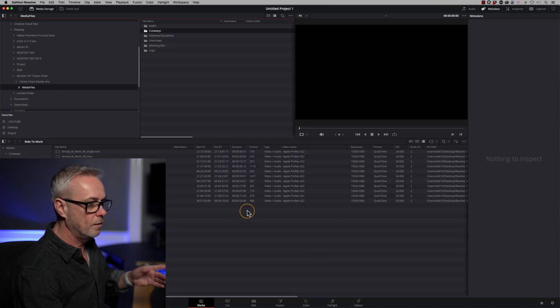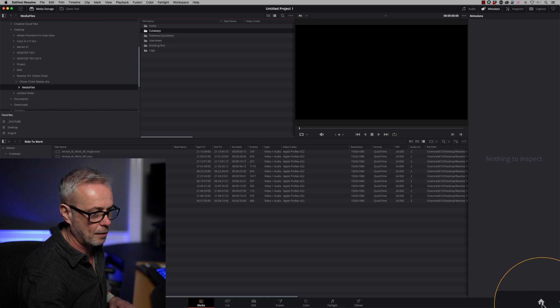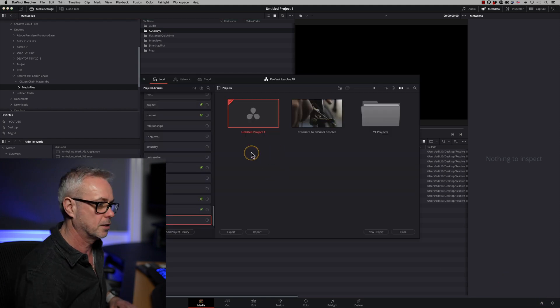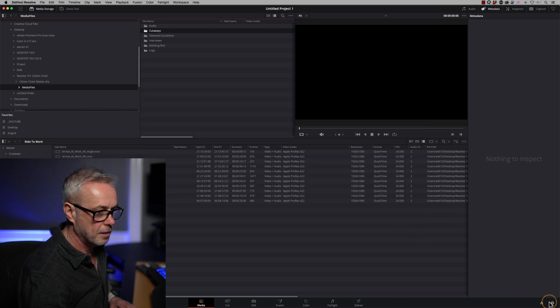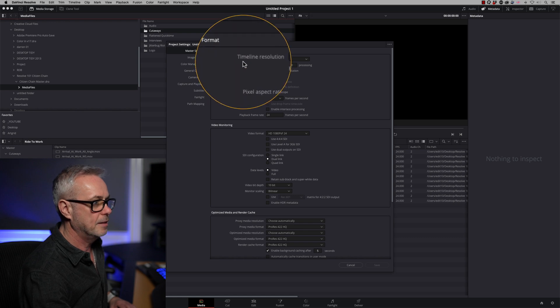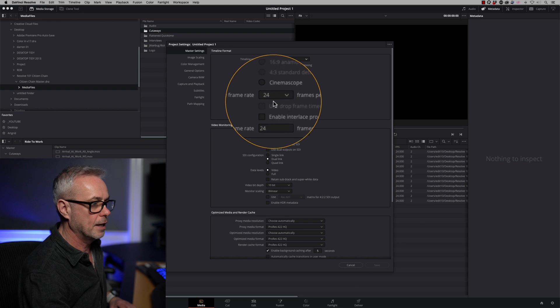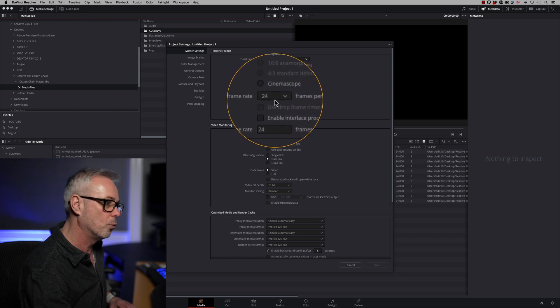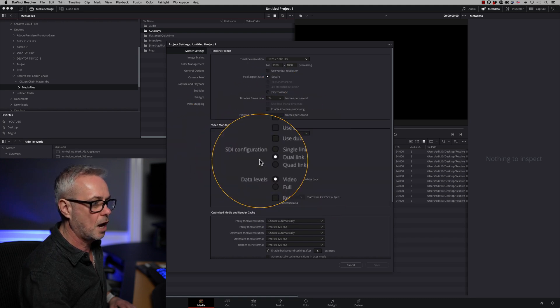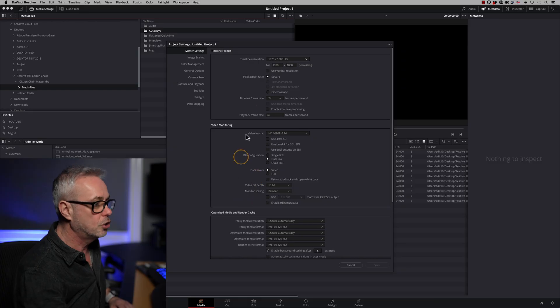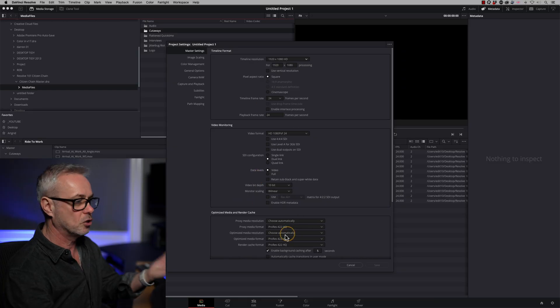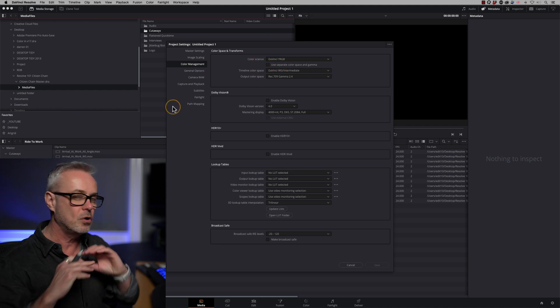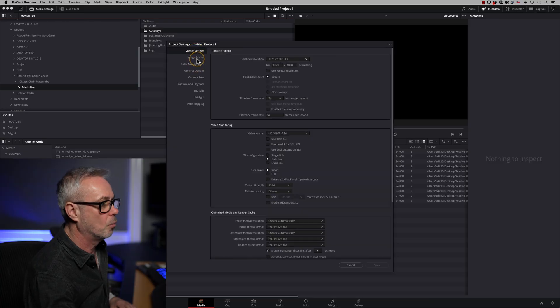So let's go to Resolve. In Resolve the equivalent is in two places. You've got this little cog down here. This little house window takes you back to your projects, you can change projects there. And this one is your settings. So at the top, we've got master settings. And this is where we set our timeline resolution. And we've got our timeline frame rate here, which has just been changed to match my clips that I brought in, and the playback frame rate. This is the video monitoring side. So this is if I've got an external monitor, what settings do I want that to be. So I could be editing in 4K and monitoring in HD, for example.